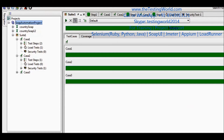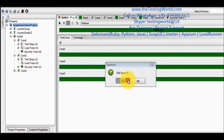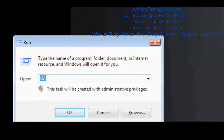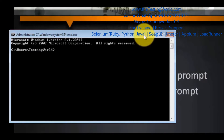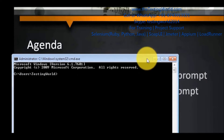Once you save the project, we can close SOAP UI. So I closed it and now my SOAP UI is closed. Now starting the command prompt — I am going to Run and typing cmd. So my command prompt is open.